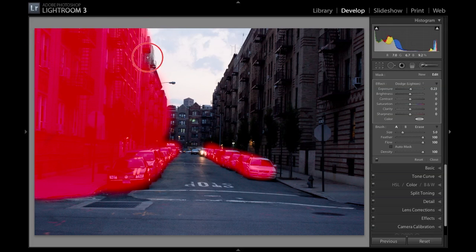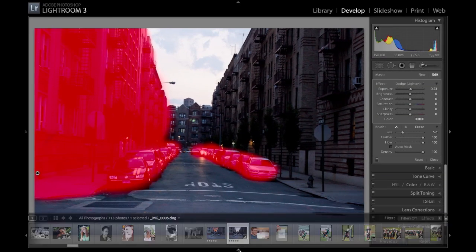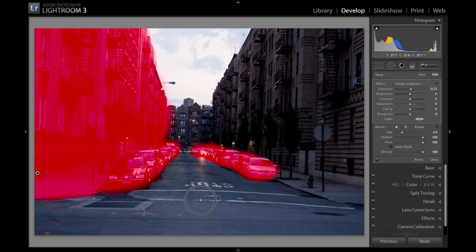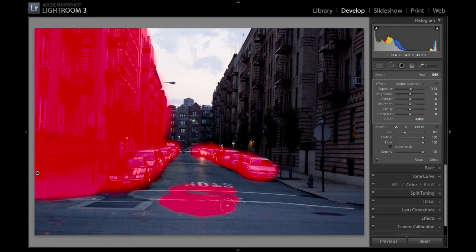Let's say you highlight something that you don't want — let's say I went over here and the street is kind of light. What you want to do is hold Alt and keep brushing to erase that area.